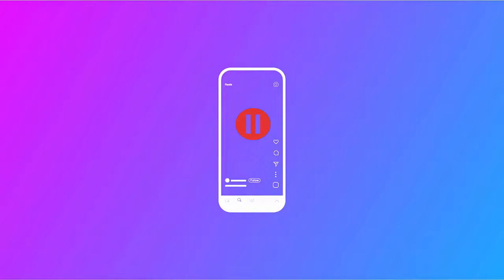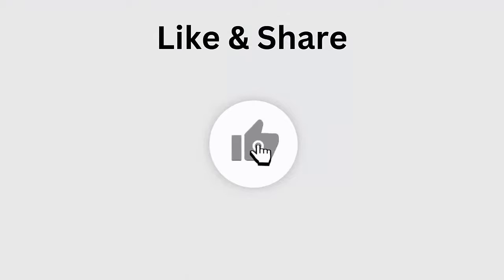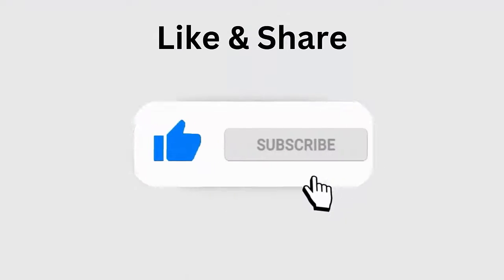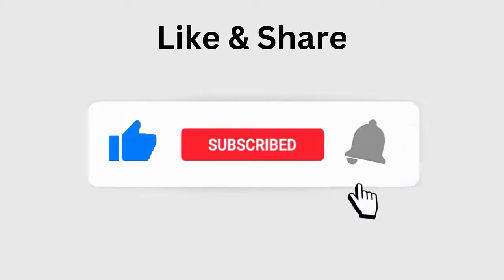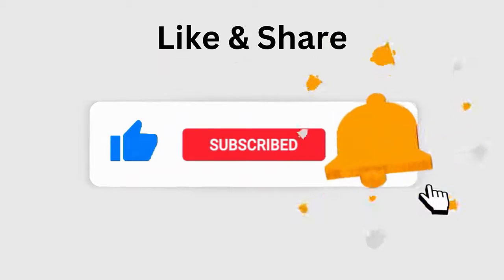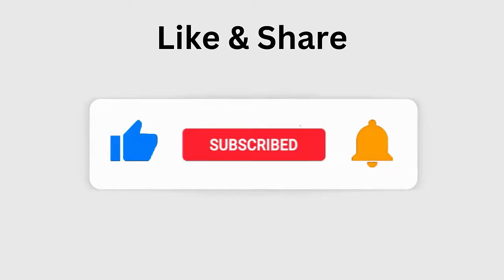Are you looking at how to pause Instagram Reels on your Android phone? If yes, then this video guide will let you know about various ways to pause Instagram Reels. So let's move ahead. But before going to the fixes, don't forget to like, subscribe, and click the bell icon to get the latest notifications.